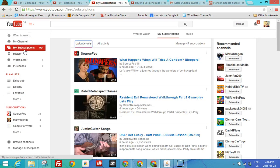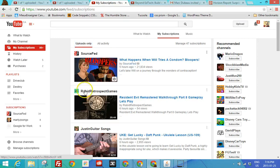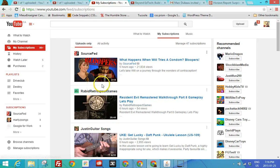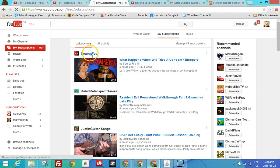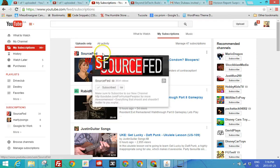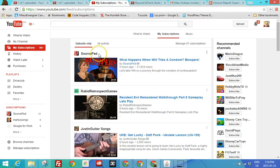Subscriptions are channels that I subscribe to. So in other words, these are channels I'm interested in finding out more about. So you see three here, SourceFed, which is a comic channel that talks about recent news.